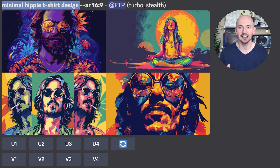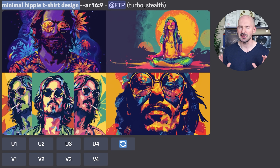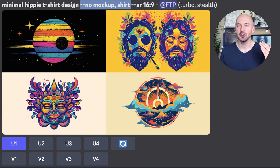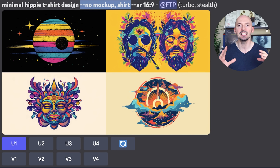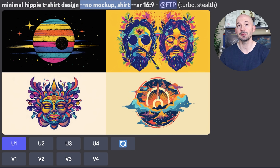You could include --no mockup in your prompt to make sure Midjourney just focuses on the actual picture. I'm not saying this advice is completely necessary — here's a minimal hippie t-shirt design, and as you can see, no t-shirt was generated. That might not always be the case, but you could use negative prompting --no and then words like mockup or shirt to keep Midjourney focused. And you should remember that negative prompting can help exclude anything that you do not want to see from your Midjourney generation.